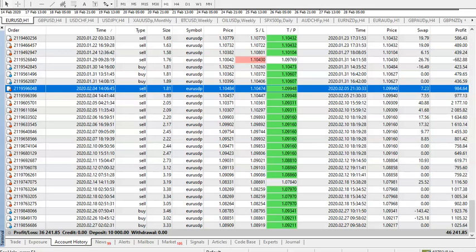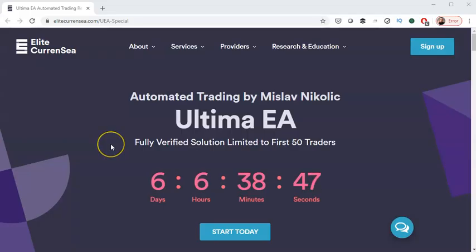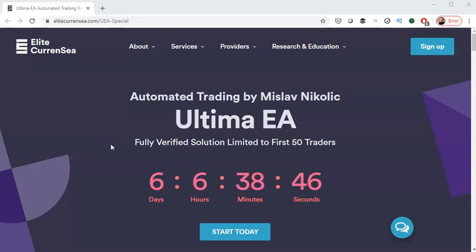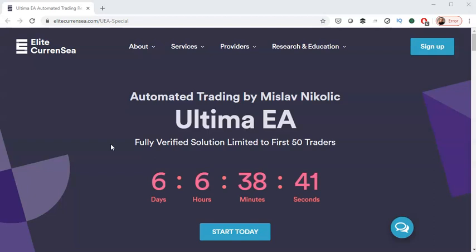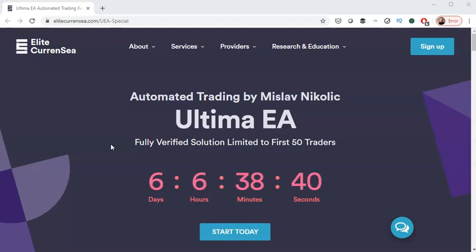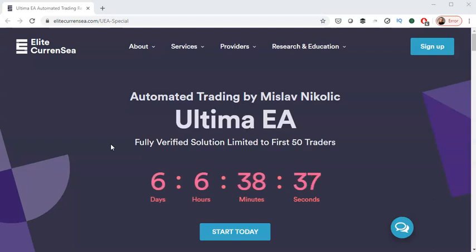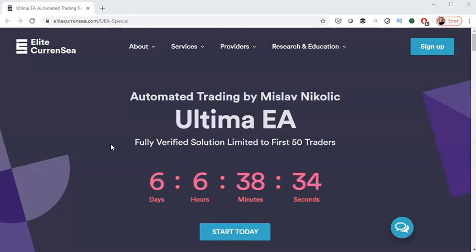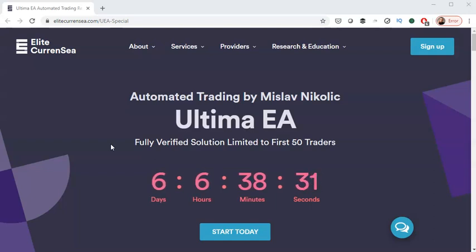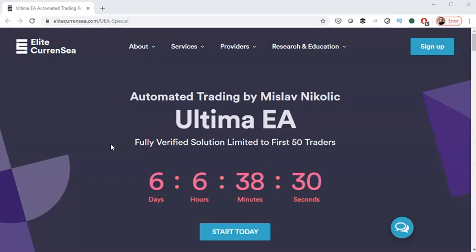So, how can you join? Well, let's take a look at that. There is a 15% discount for the next six days and six hours. I'm recording this at the end of February, 28th February, 2020. And if you're interested in automated trading, then this is, I think, definitely a serious solution and something to consider. Ultima EA.